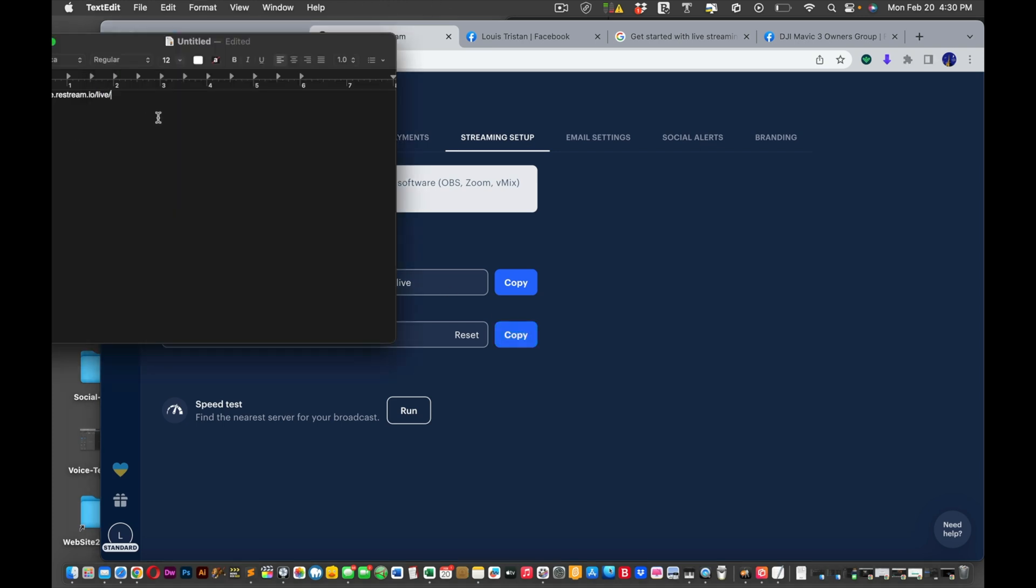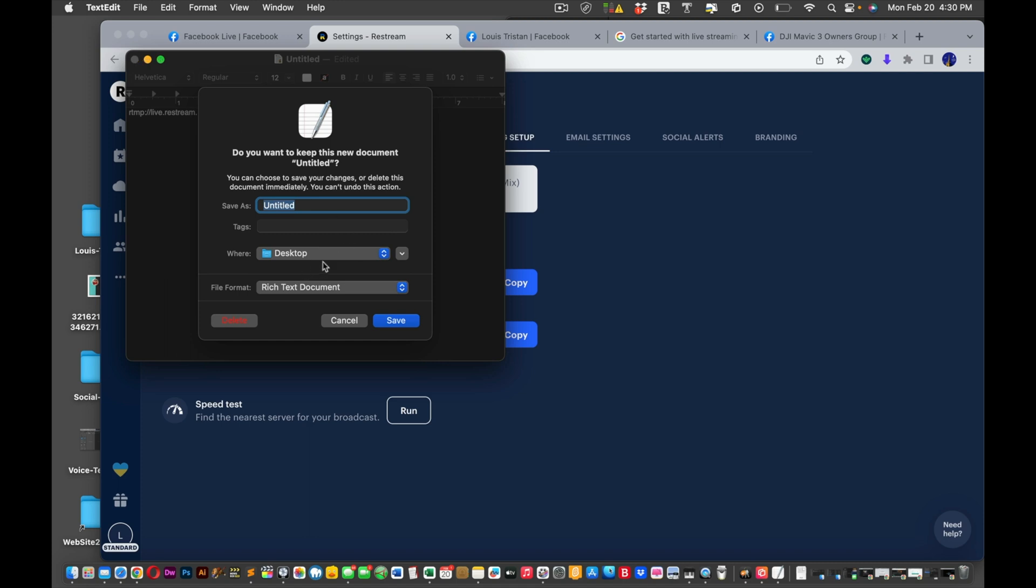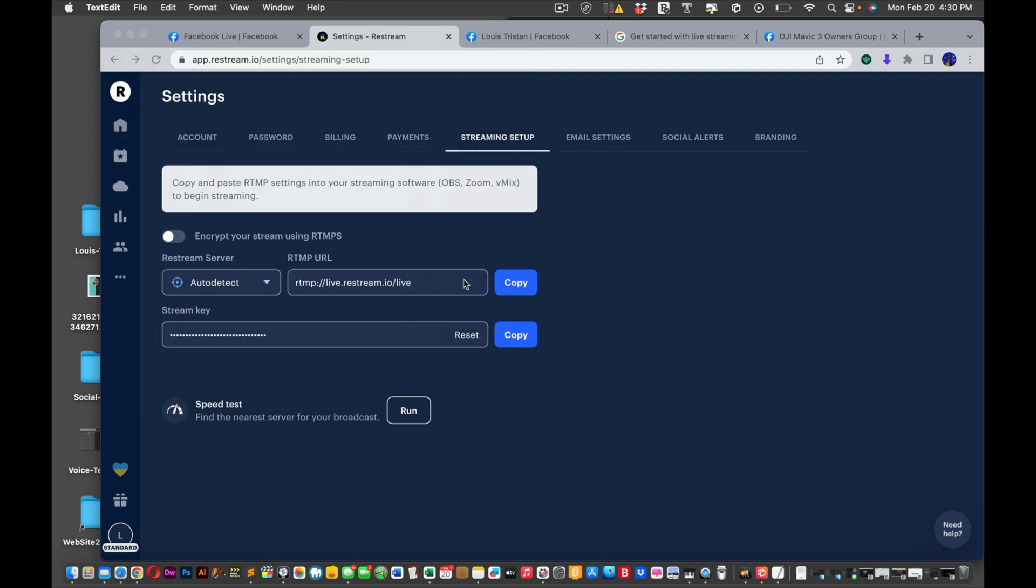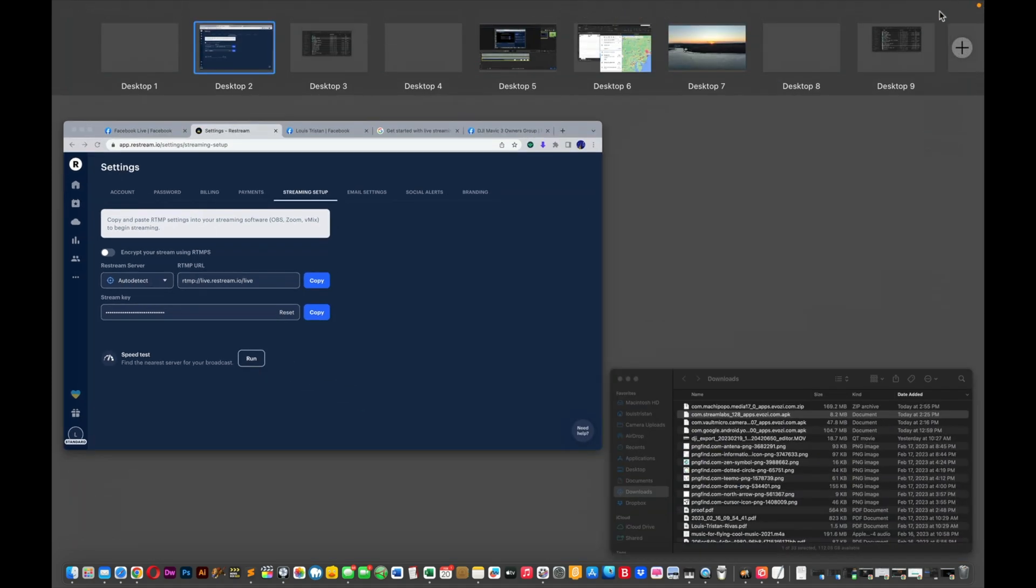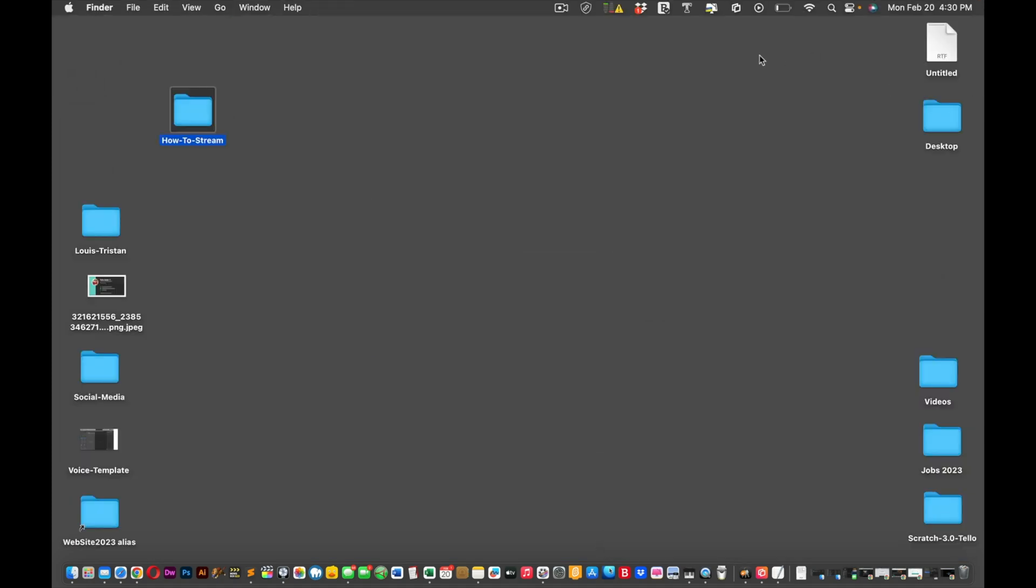And then paste it in and it'll look something like this. I'm not going to paste it in because that's my special code. And then you're going to close it. Of course it's set to save at the desktop by default. I'm going to save it. And then I probably rename this file later for the second part of the video. I'm going to call this live drone footage.